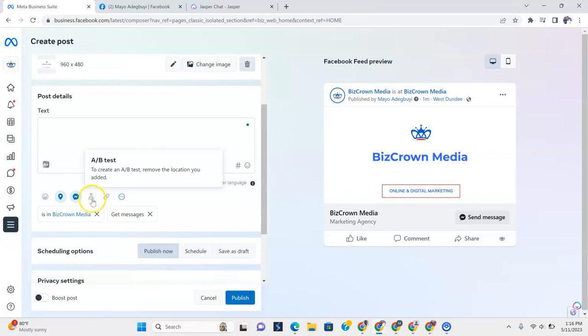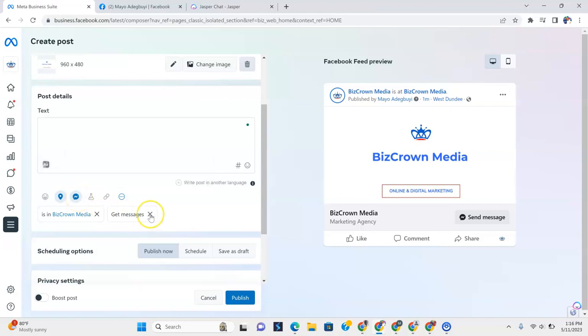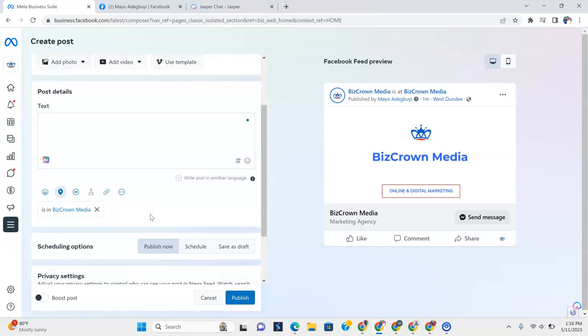To create an A and B test, I think we can't do that now. And the link and all that, because we have decided we want to do a message. So I am just going to take that off. But if you wanted to get messages, that's how you do it. Just wanted you to know that.